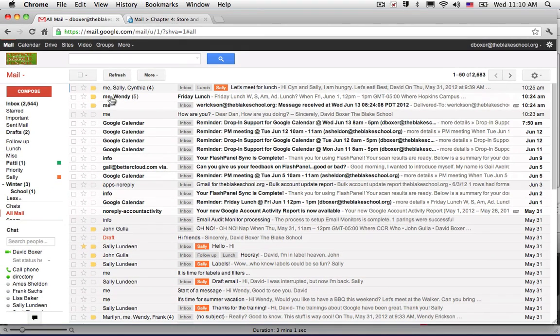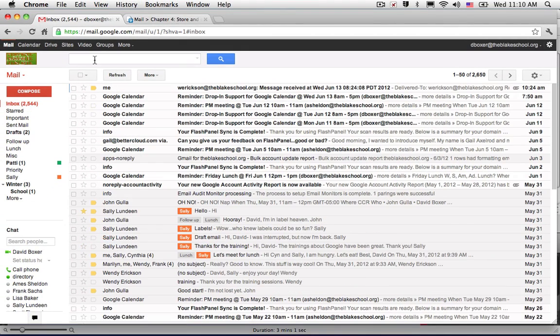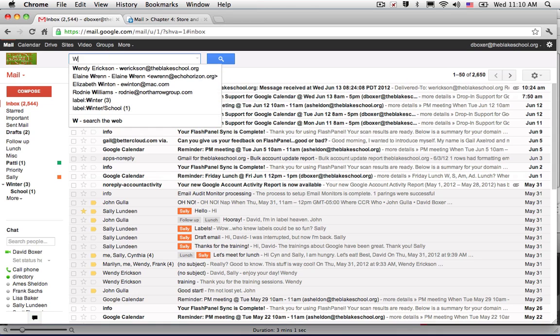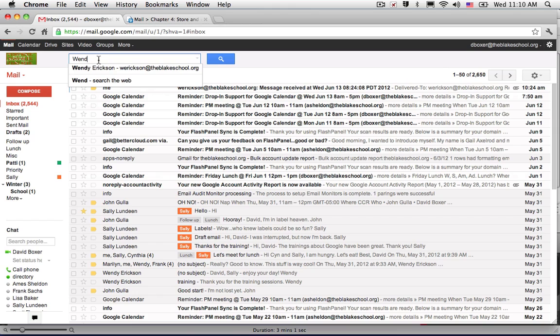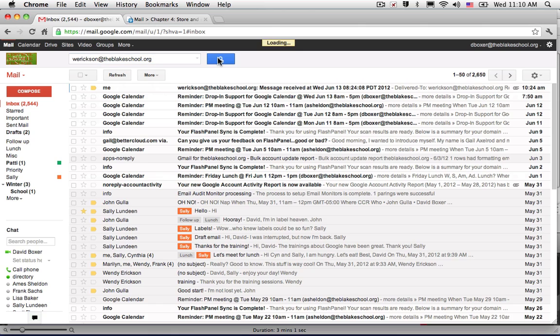So that's archiving. The other way to find an email through archive is to go ahead and use the search button and select what I'm looking for. So in this case, I'm looking for Wendy Erickson and I'm going to go ahead and search.